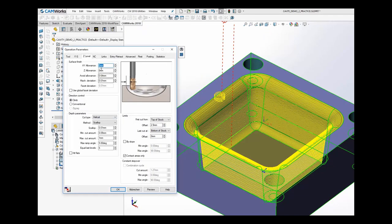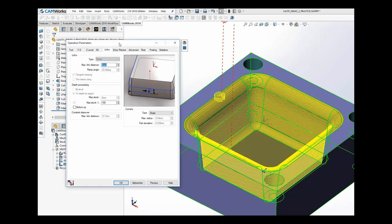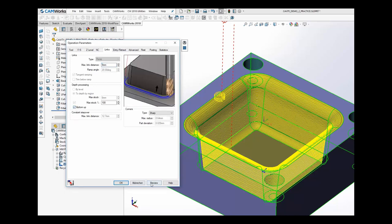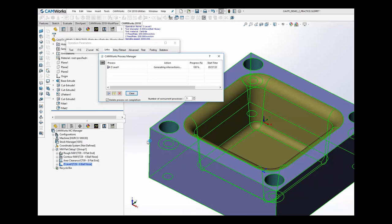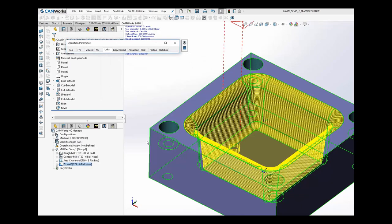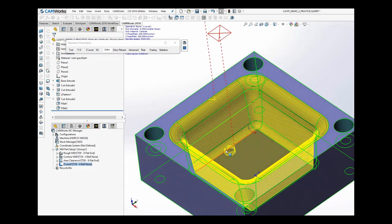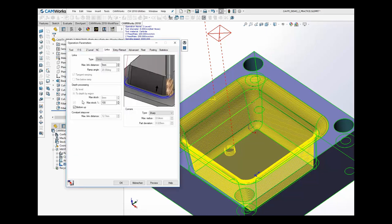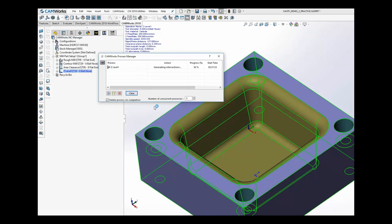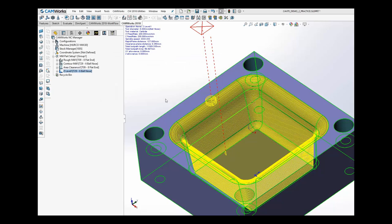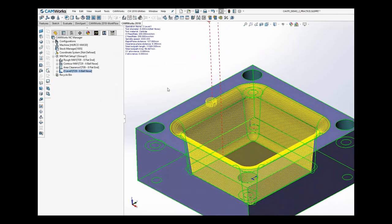After regenerating, the toolpath is very nice with more toolpath lines at the top — giving a really constant scallop even on the radius part of that pocket. There is also a bottom-up option under the links tab. Selecting it shows the toolpath starting at the bottom instead of the top — this is new in CAMWorks 2018. Deselecting it starts from the top again. A very nice toolpath and great option for Z level machining.